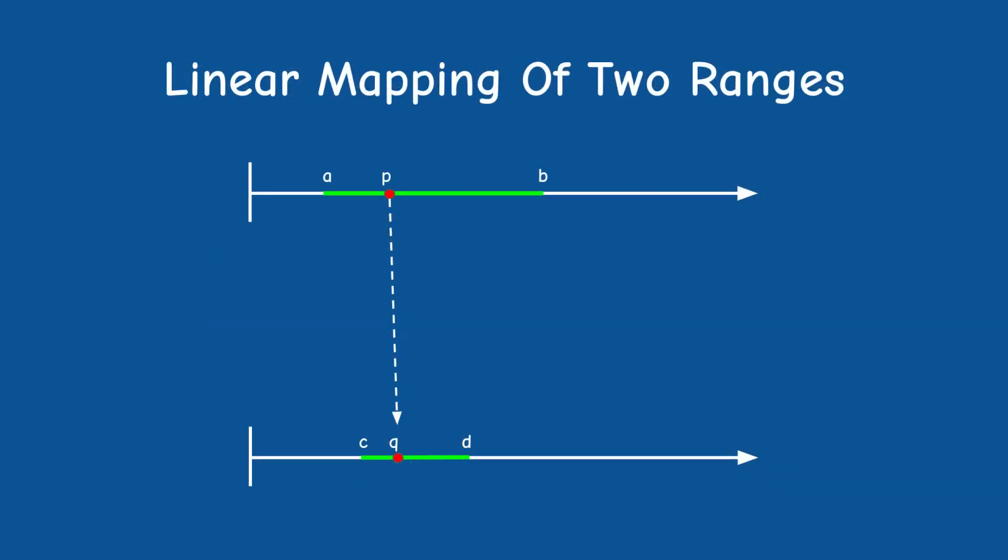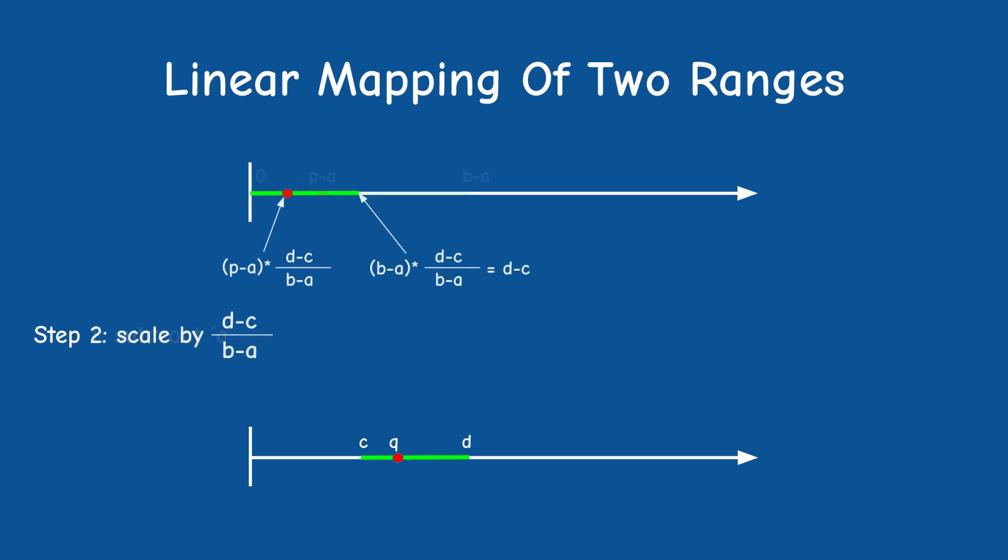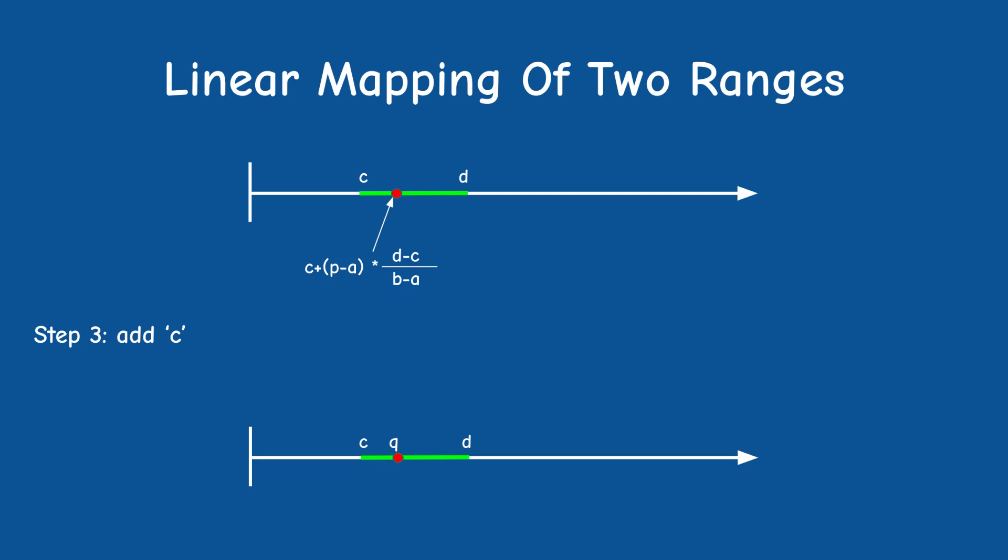Let's say that we want to map point P in the range AB to point Q in the range CD. First we make the range AB zero based by subtracting A. So now we have point P minus A in the range 0 to B minus A. Next we scale the source range to the target range by creating a ratio of D minus C divided by B minus A. The two ranges are now of the same size. Of course P minus A is also scaled by this ratio and we add C to translate the source range to the starting position of the target range.